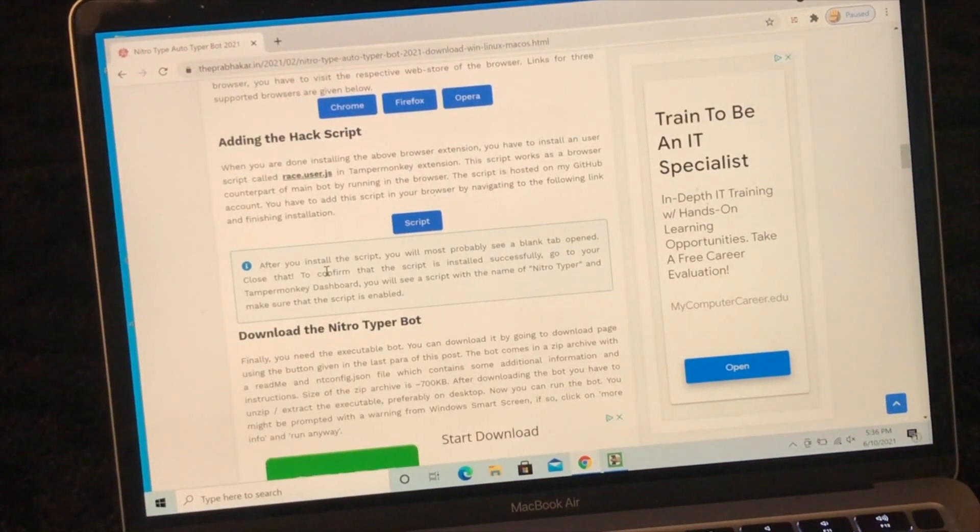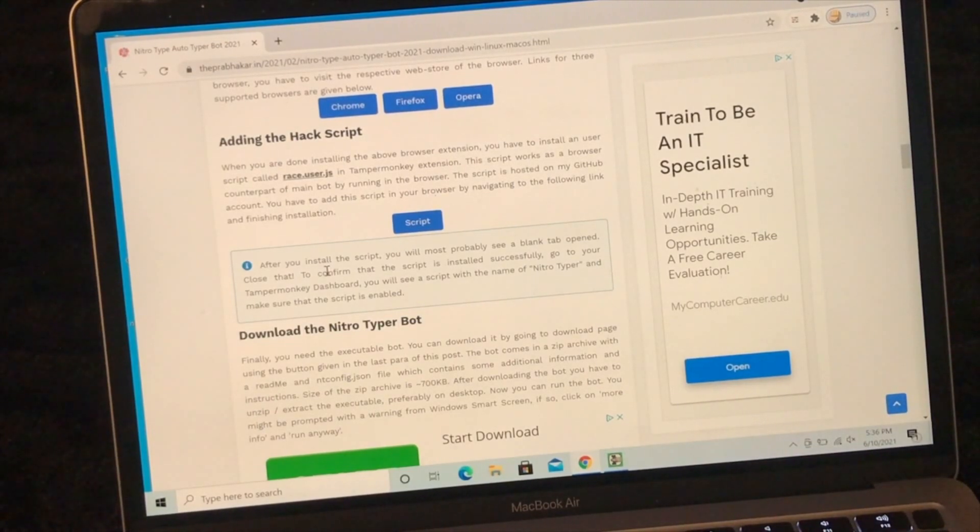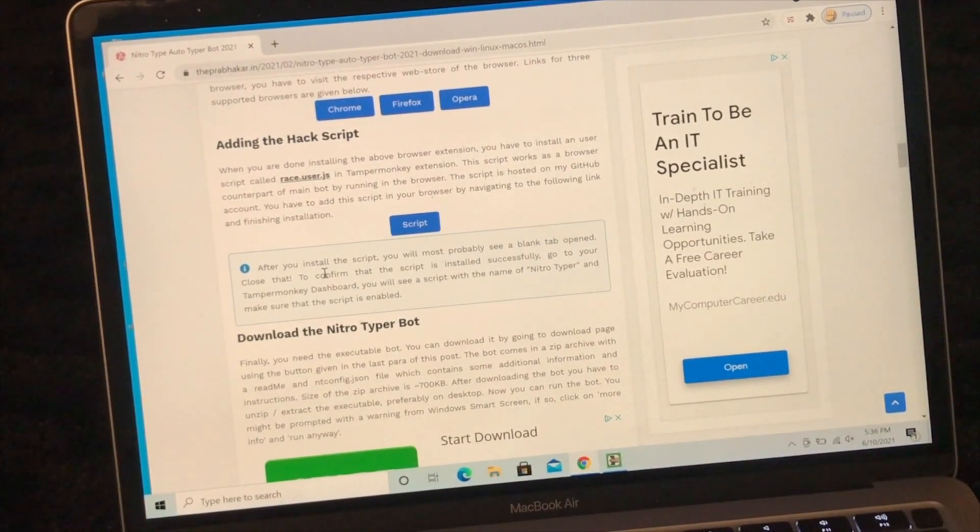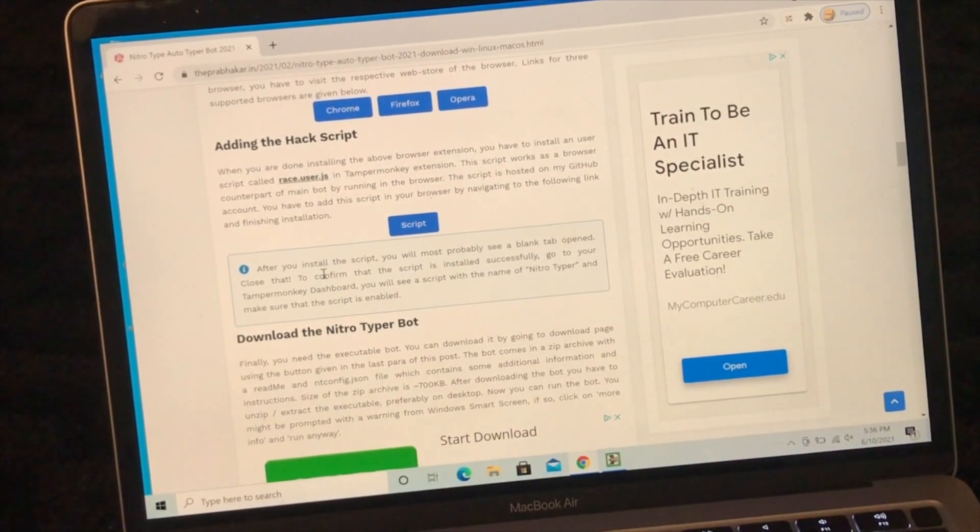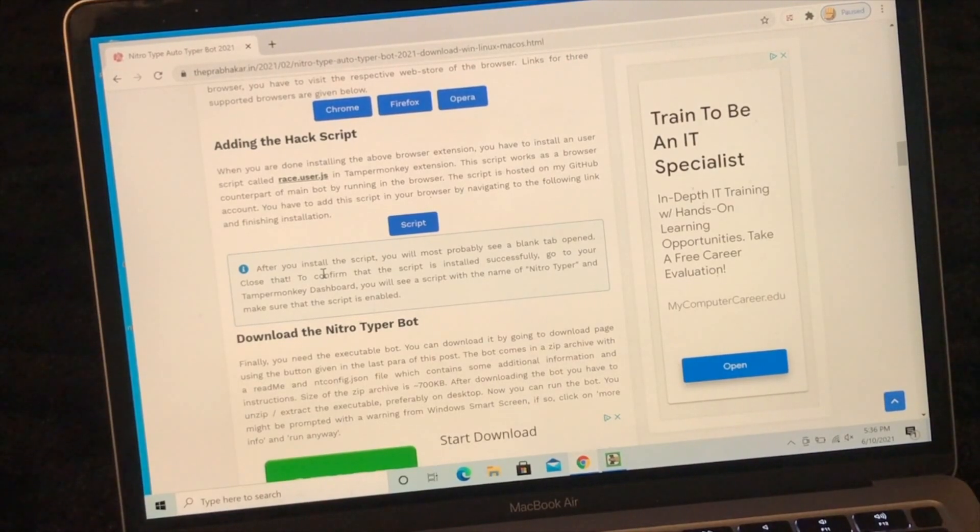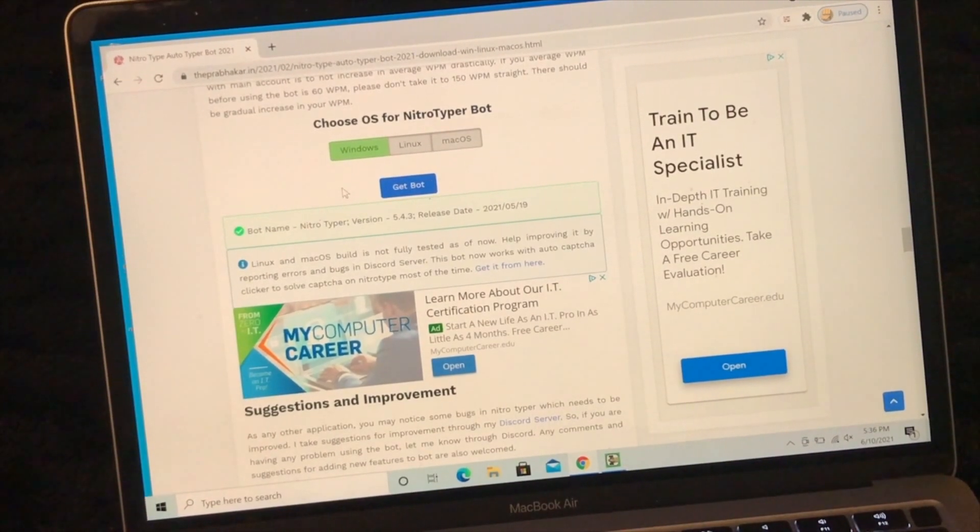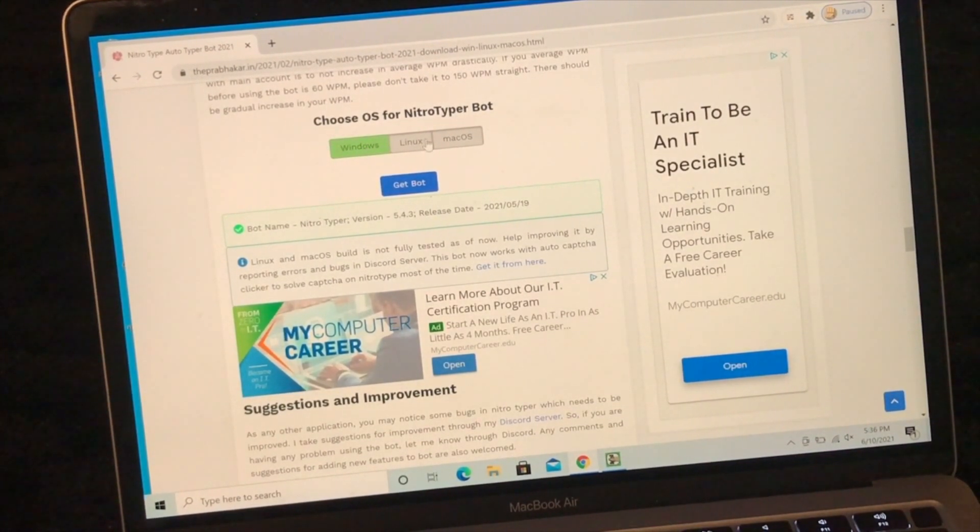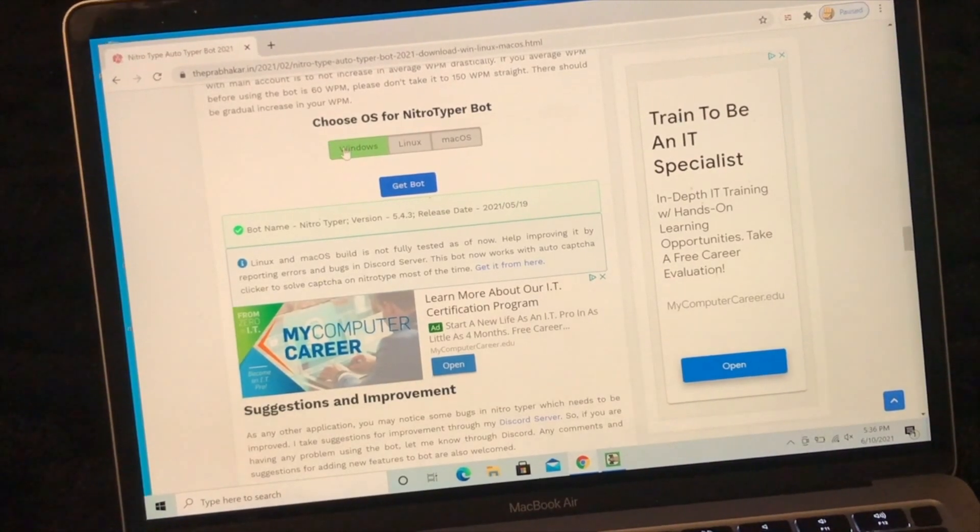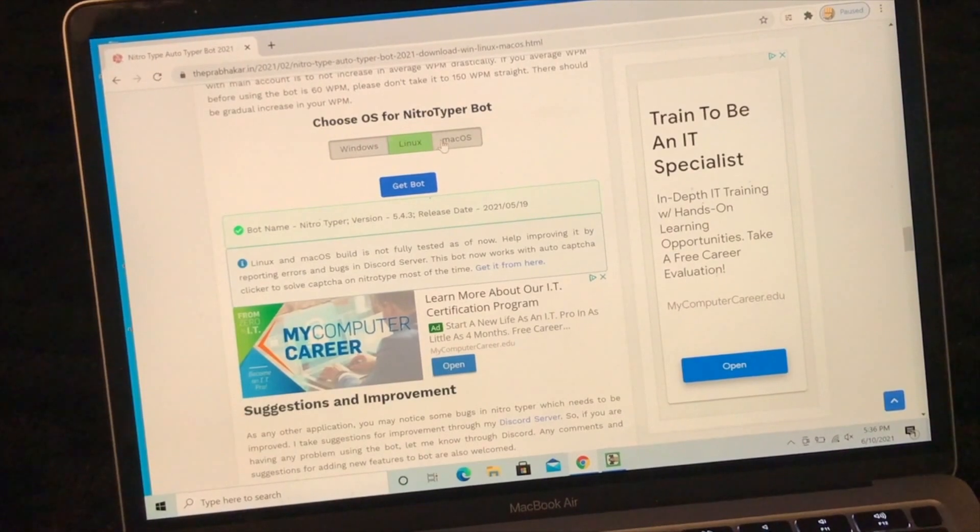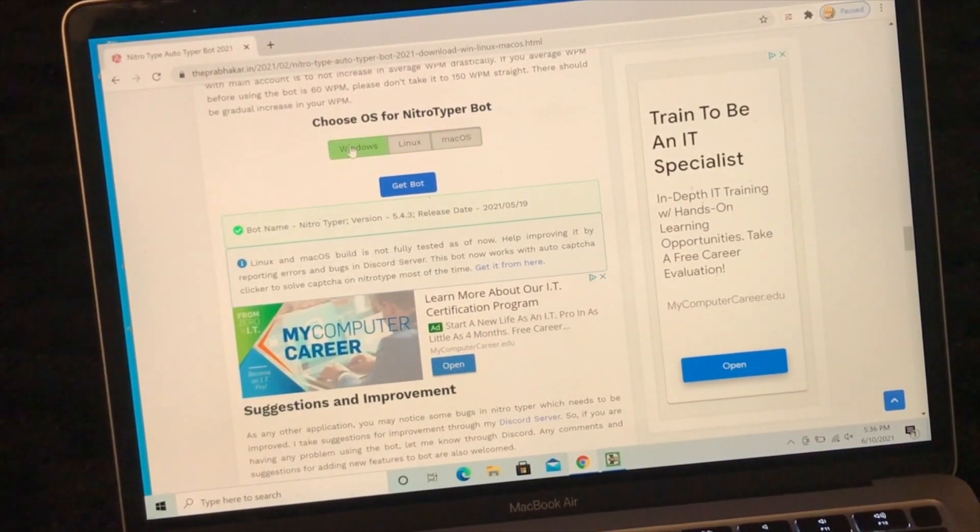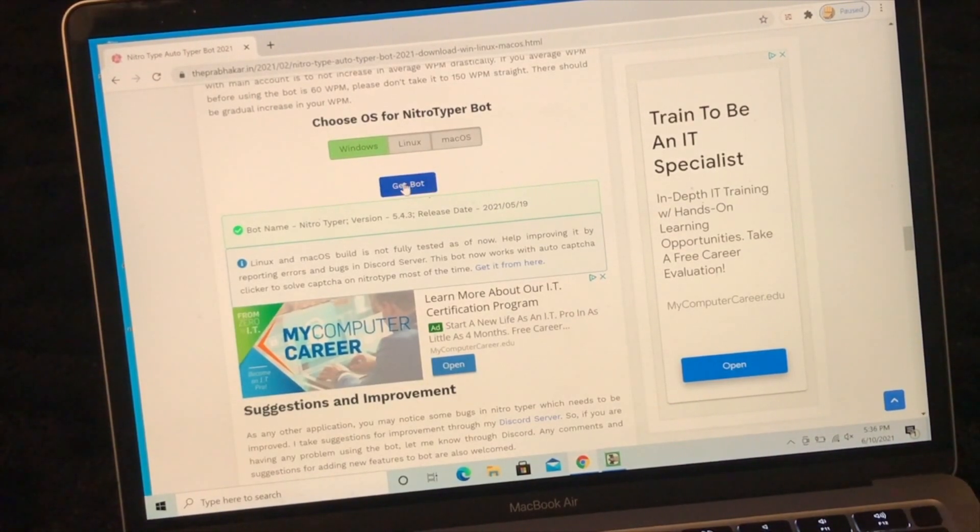Now we are done installing the script. That's all we have to do with the script from now on, unless you need to reinstall it when there are new updates or something like that. Next we need to download the autotyper bot. To do that, you will scroll down to this section of the article and click on Windows. Since I'm on Windows right now, I'm going to choose Windows. If you're on Linux or Mac, then you will want to choose those.